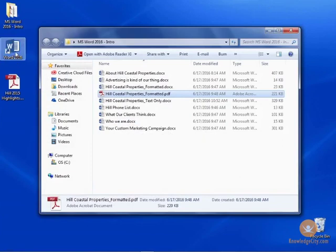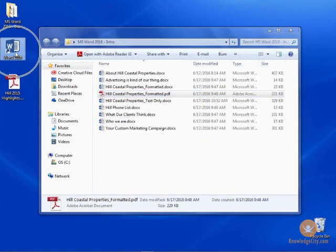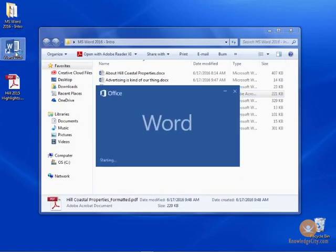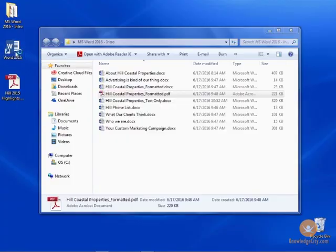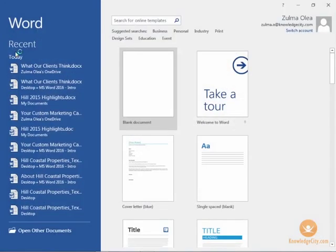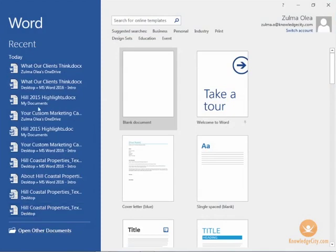I have a shortcut to open up Word so I'll just double-click my shortcut and then when I open up Word it asks me if I want to open another document or one of the recent ones. I'm going to go directly to the open other documents link.